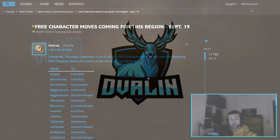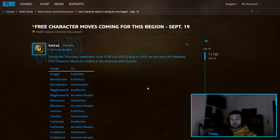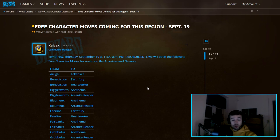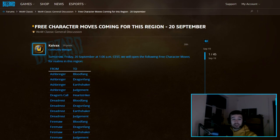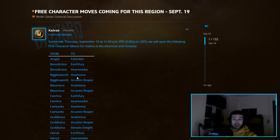Hello guys and welcome back to another episode. Today the US can actually move a lot of characters from realms to lower population realms, and tomorrow it's Europe's turn to do it.